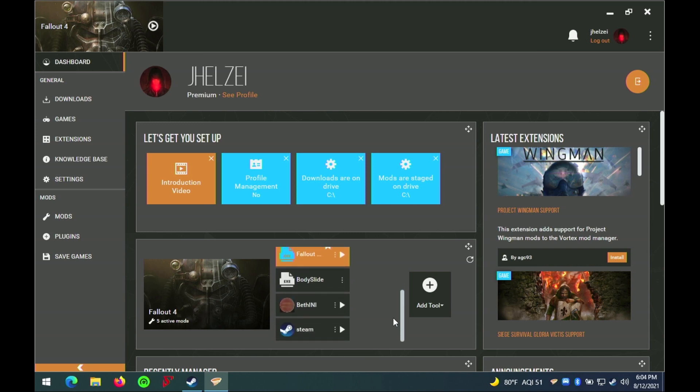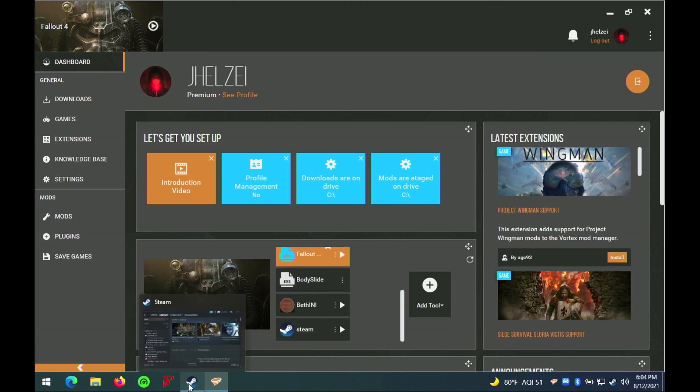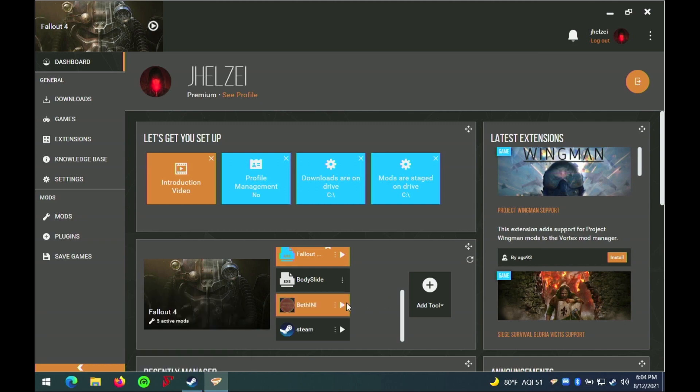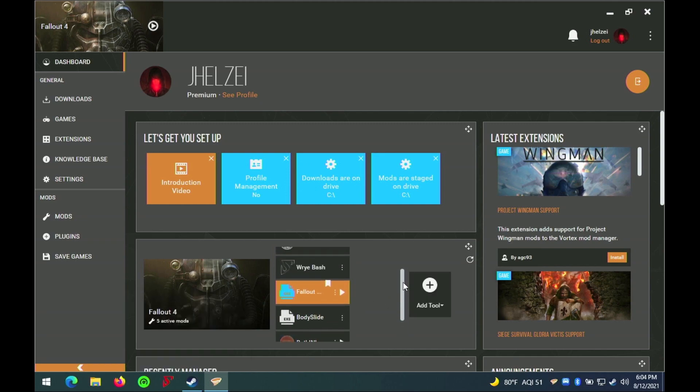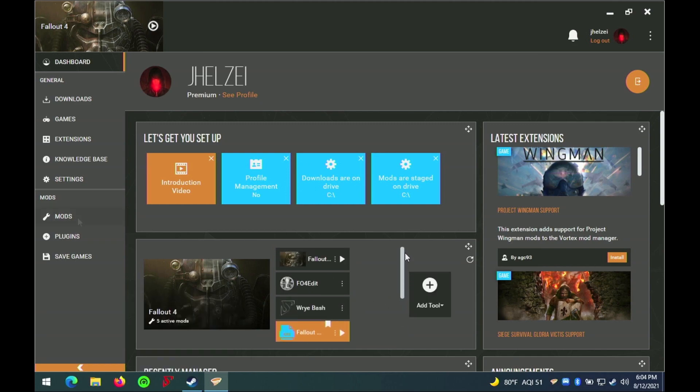In the center, you can see some of the modding tools that I have installed for Fallout. I have not tested all of these yet, but the Fallout 4 Script Extender does work flawlessly.